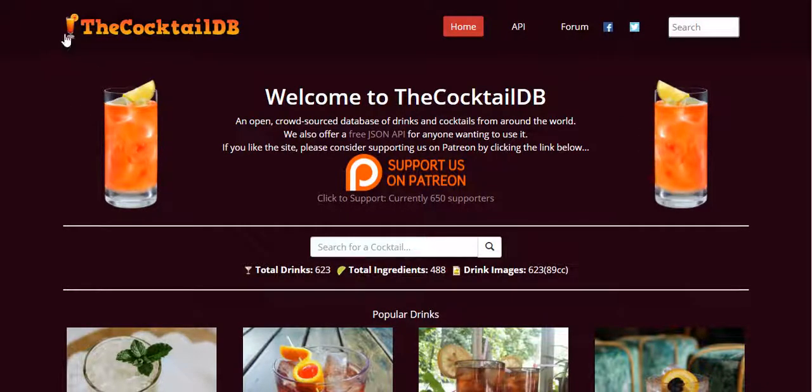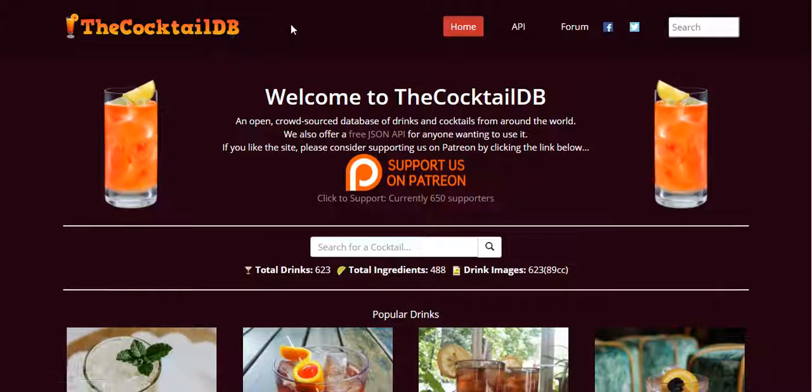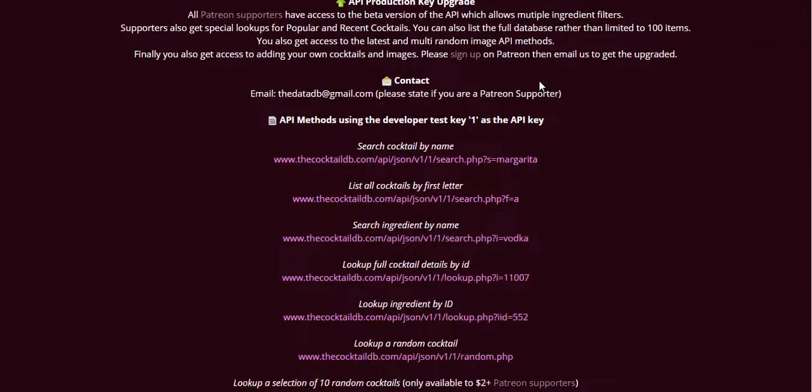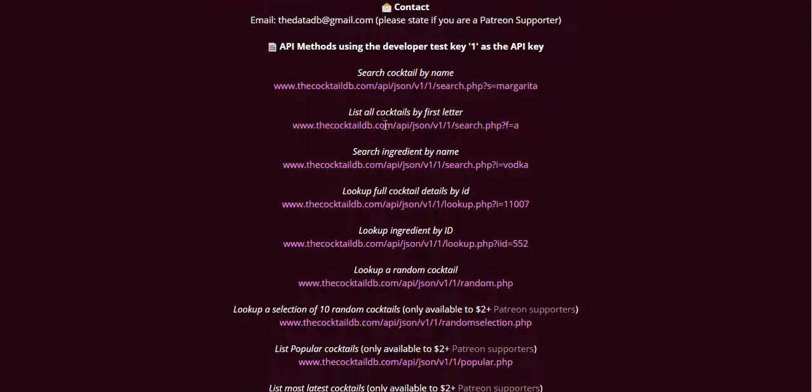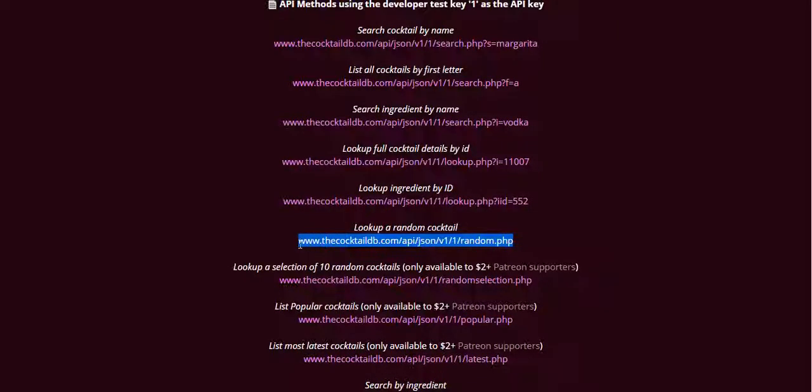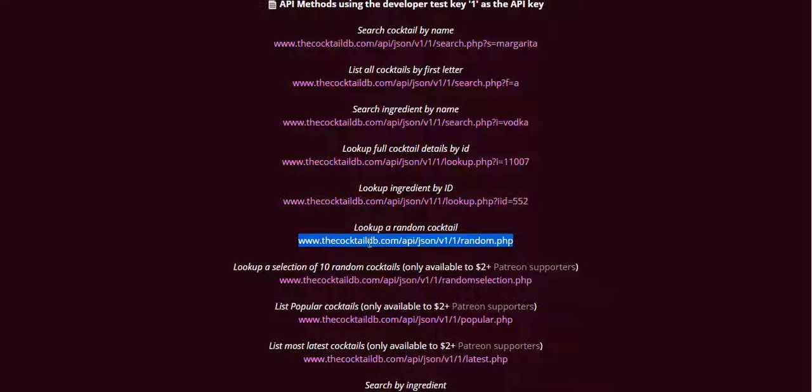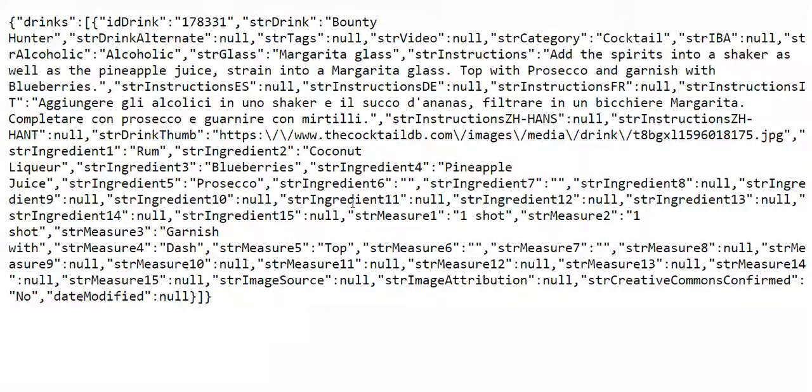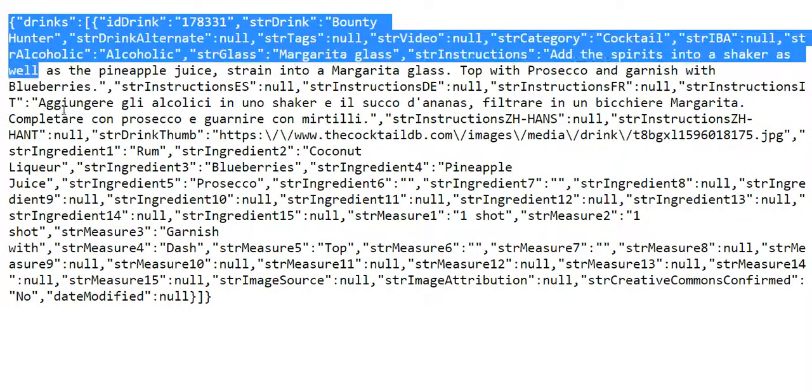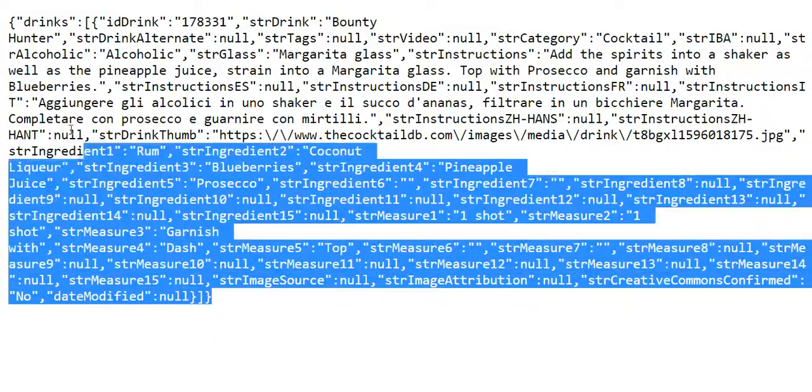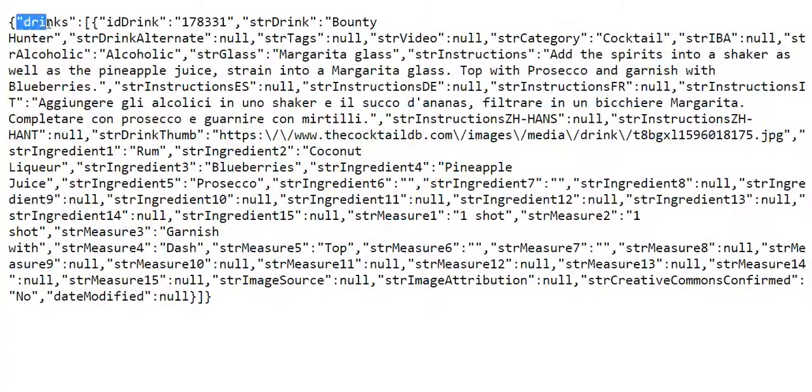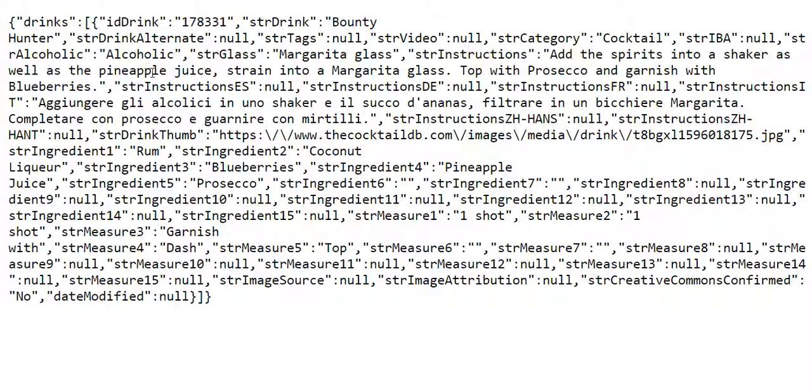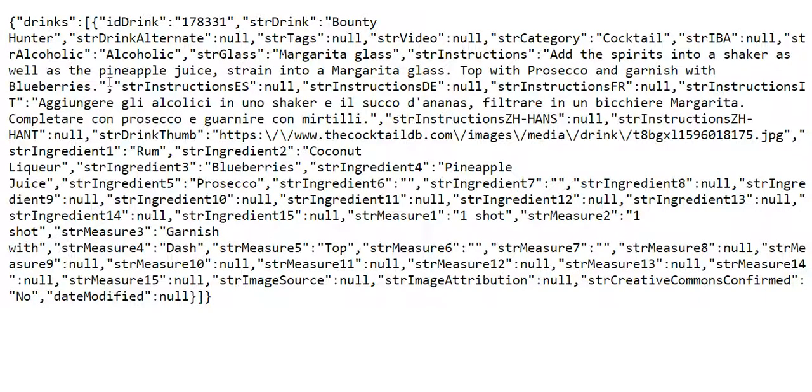We can go to the cocktaildb.com and go to the API section and here we need some random cocktail. Every time our page refreshes we get some random cocktails. Now let's just copy this address and paste it in a browser and this is something that we get. It's a JSON file. So JSON is basically a textual representation of data that was introduced by JavaScript but now it's readable by most programming languages.